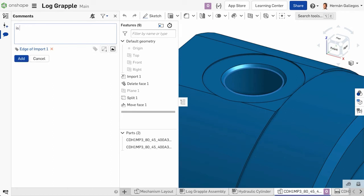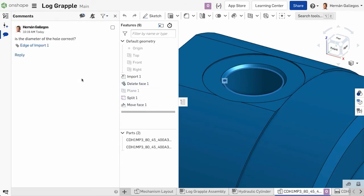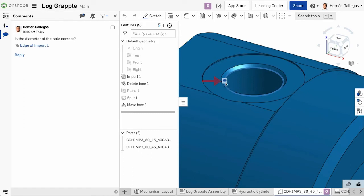For example, here I want to ask if the diameter of this hole is correct. So I will right click the hole in the graphics and choose to add a comment. You can see this face is tagged with a comment and you can even see a small comment icon in the graphics next to that face. This makes it clear to others in the document what it is that you are talking about.